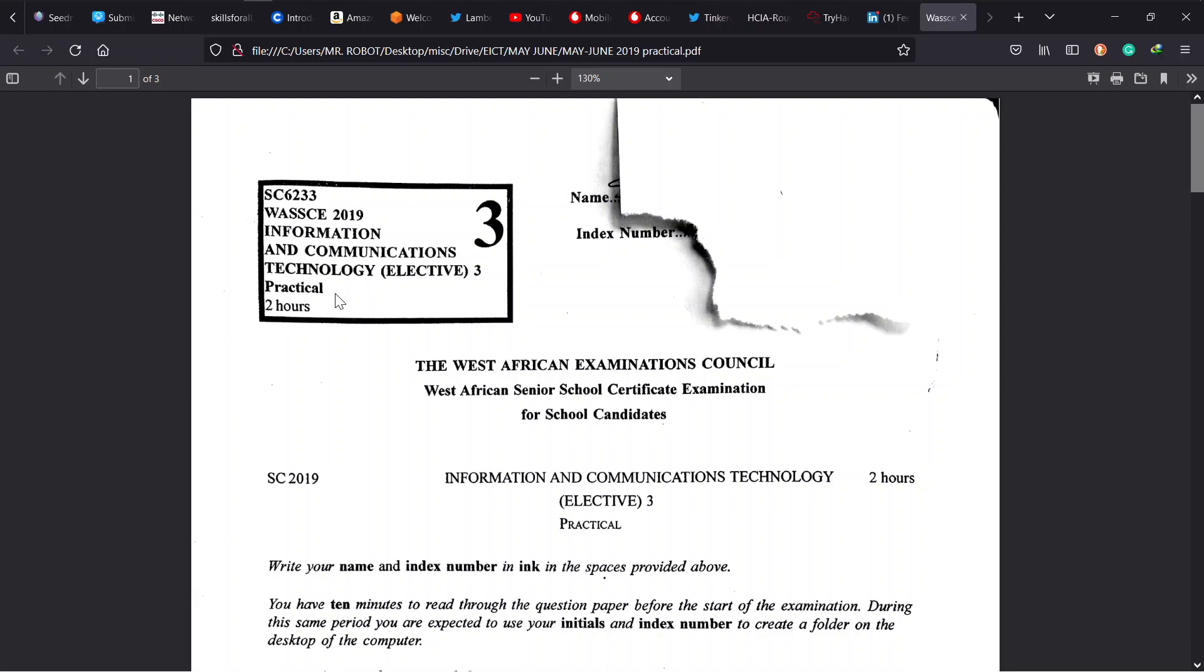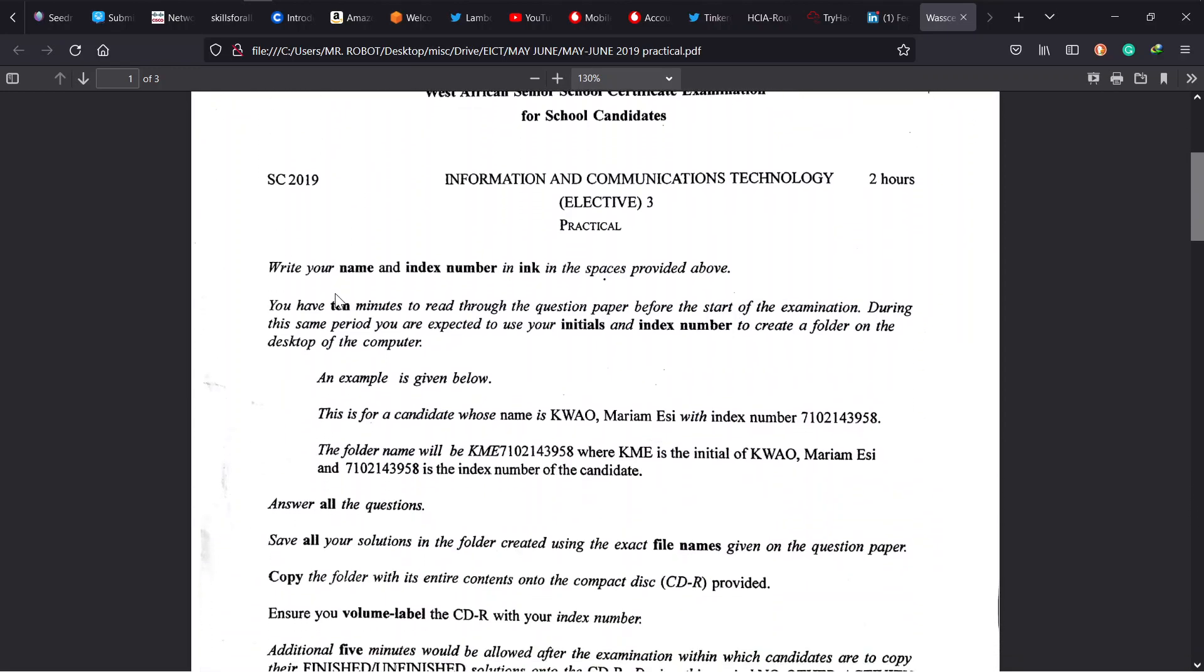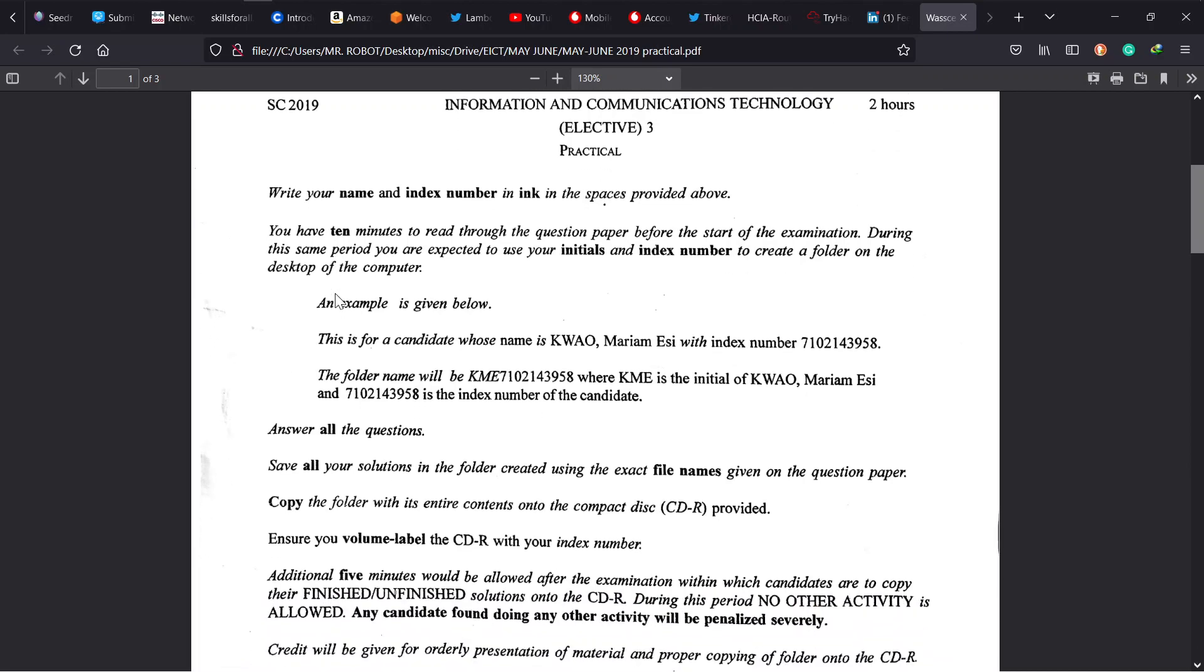Now this paper theory, we have two hours to solve three practical questions as usual. You have to read through the instructions to make sure that you know what WAEC expects from you. We're supposed to create a folder with our initials and index number on our desktop, and into this folder is where we have to save our solutions.